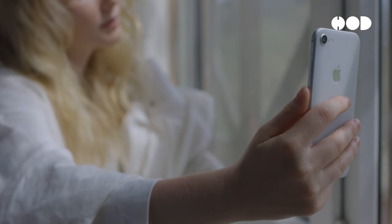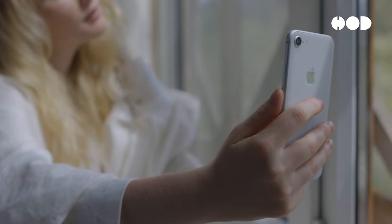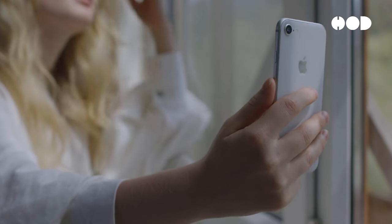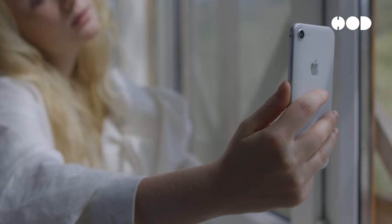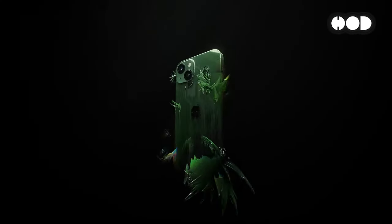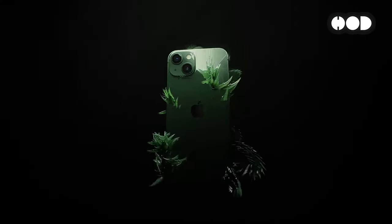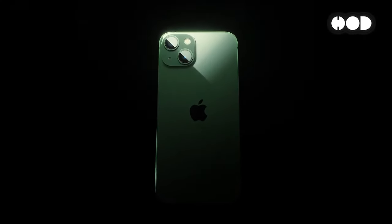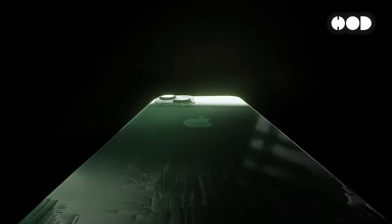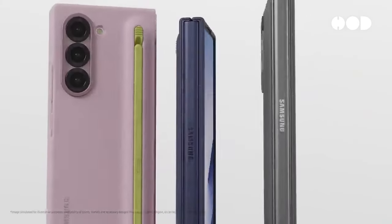Smartphones have become an essential part of our daily lives. But have you ever wondered what goes into designing these powerful devices? Today, we'll look at the design decisions and implementations that set the iPhone and Samsung Galaxy apart.